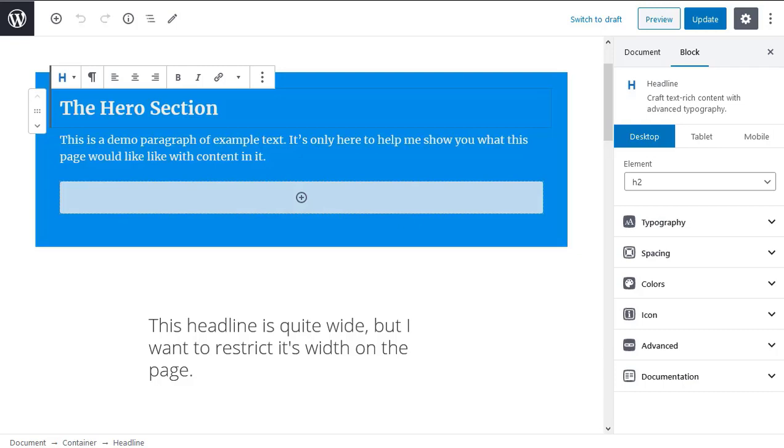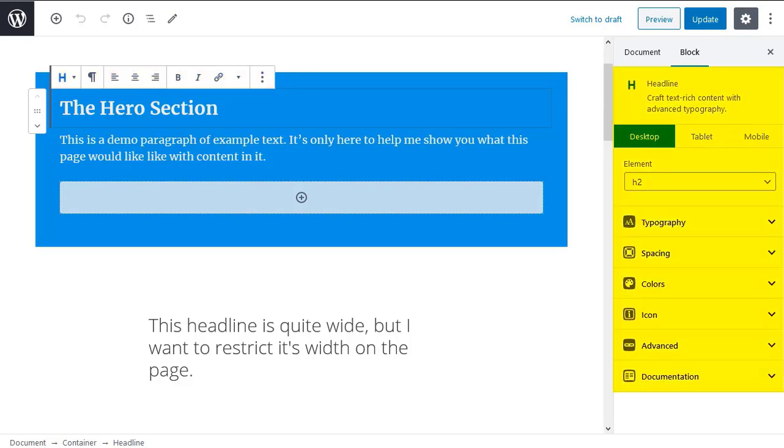The block sidebar settings. The settings in GenerateBlocks are context sensitive. They change depending on which block is active. There are settings in the toolbar above the active block and there are settings in the block settings sidebar. There are three important parts to the block editor sidebar. At the very top of the block sidebar you'll see the icon and the name of the currently selected block. This is followed by a short description explaining what the currently selected block does and why you would use it.